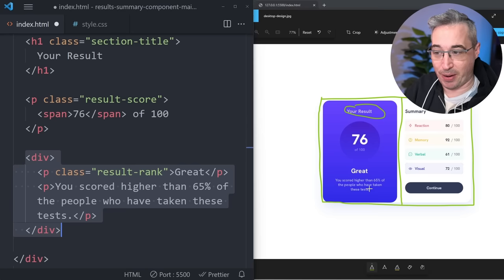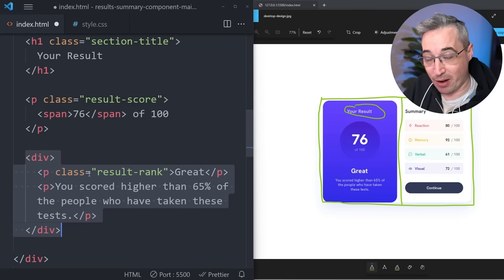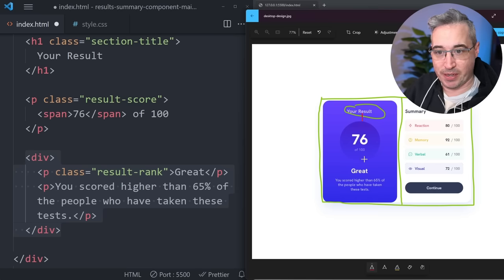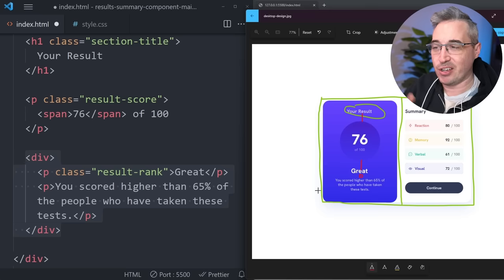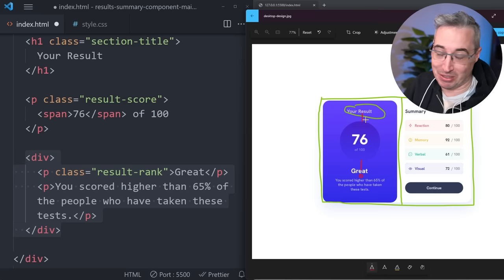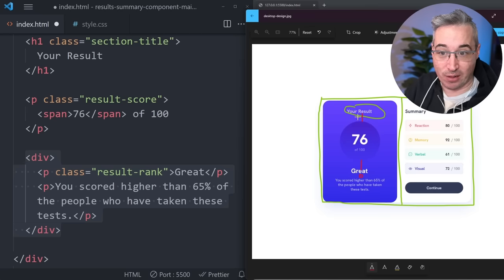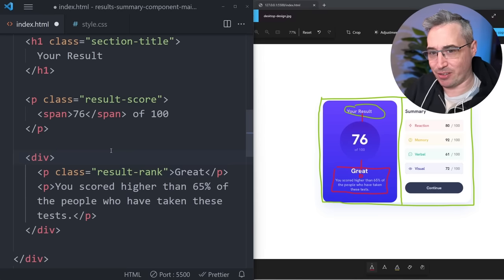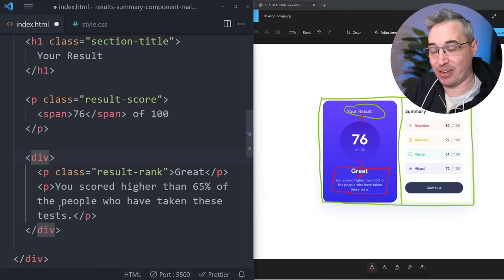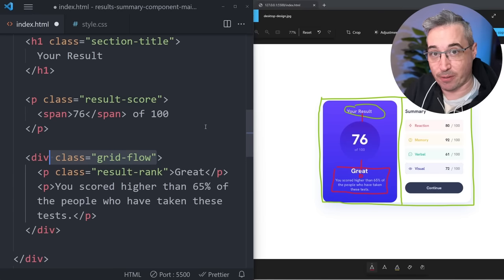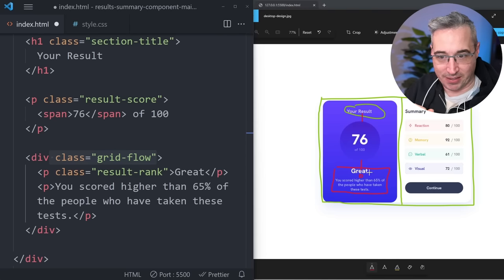Next we have the 'Great' heading and the paragraph that follows it — so we can just do a result-rank and then a regular paragraph after that. I've put all of this in a div because the spacing here looks pretty big and then we have a smaller space. I find it easiest to create spacing using gaps — it's so convenient instead of mucking around with margins. So I can have a large gap set on those, and I'm going to add a class of grid-flow and we'll hook into that later.